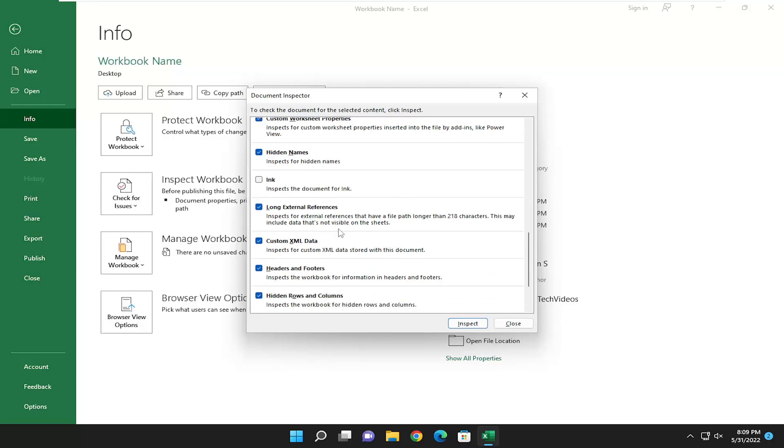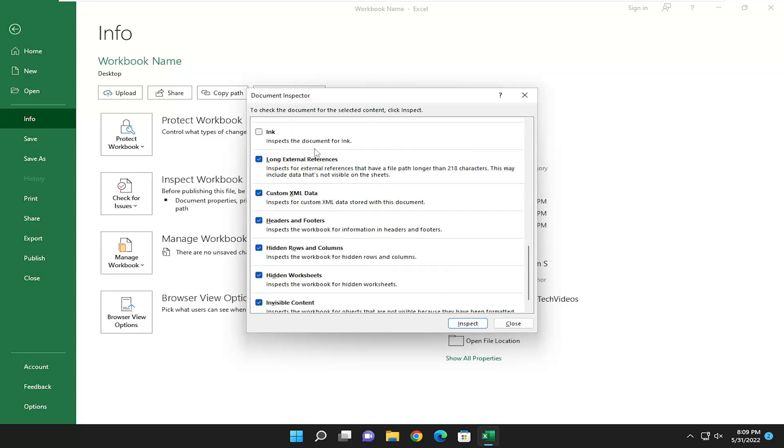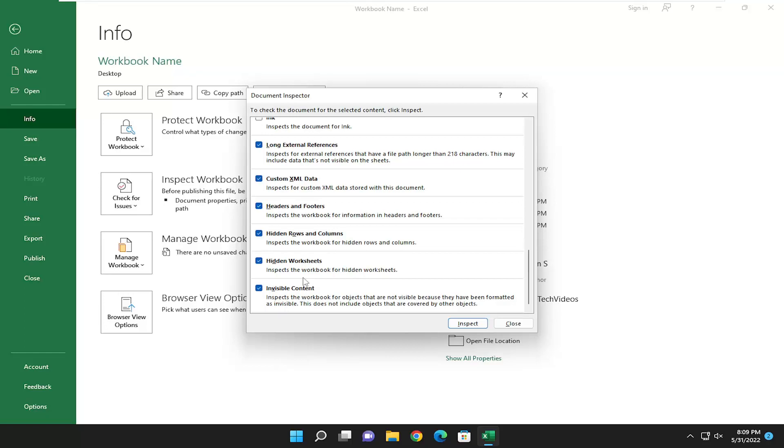And you get the biggest stuff that's up at the top here. And any hidden worksheets, of course, you definitely don't want that. And any invisible content. So workbook objects that are not visible because they have been formatted as invisible. This does not include objects that are covered by other objects.